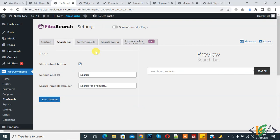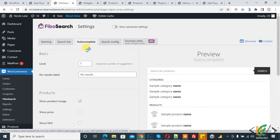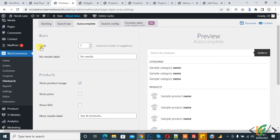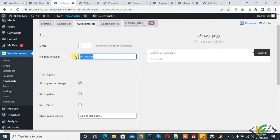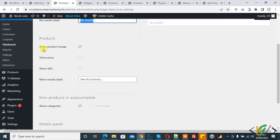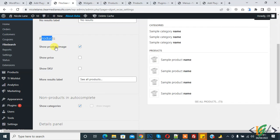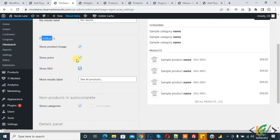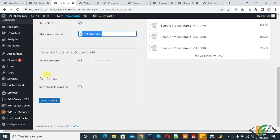Click on autocomplete. Now you can set limit seven maximum number of suggestions and result. You can change text here. Now you see products, show product limit. If you want to show price, click on it. Also SKU, click on it. Now you can change this text. You want to show categories also. Then click on save.